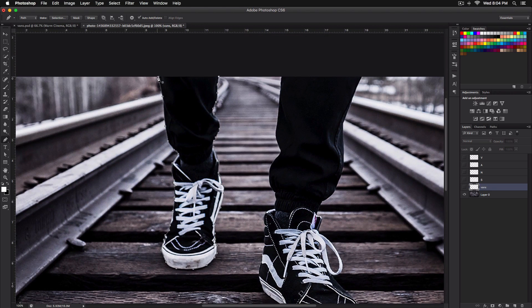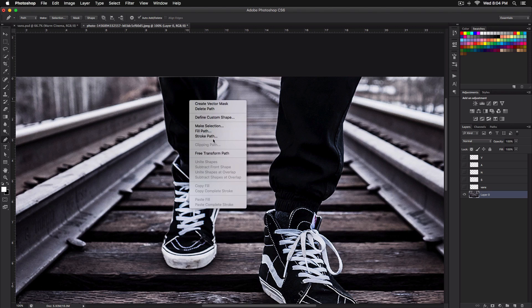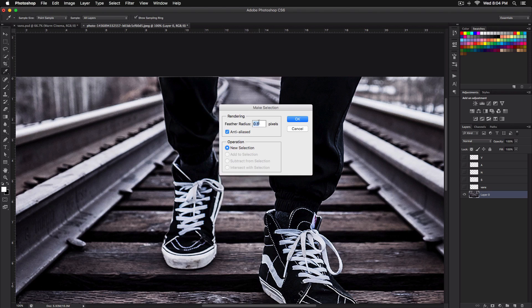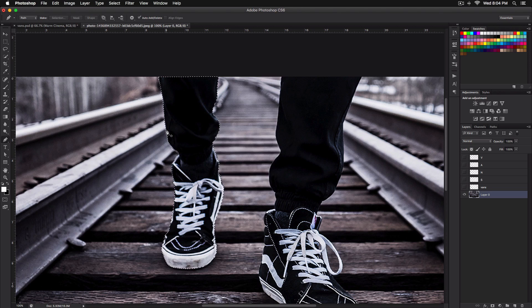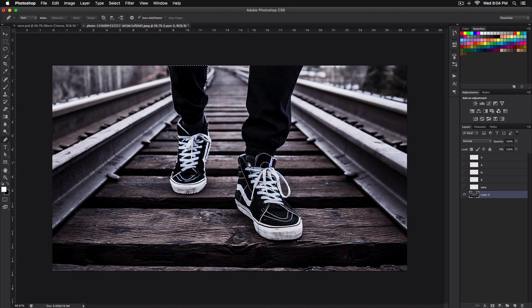I've finished selecting this foot with the Pen tool. Finish off the path, right-click inside — make sure you have the background layer selected. Right-click, go to Make Selection, set the feather radius to 0.5, and click OK. Press Command J (or Control J on PC) and name this layer 'left shoe'. Do the same for the other foot.